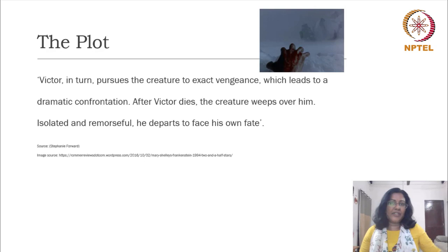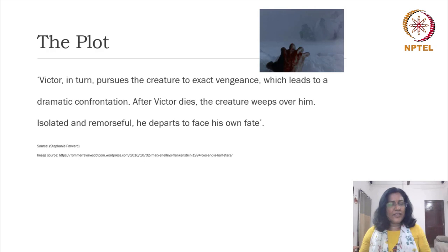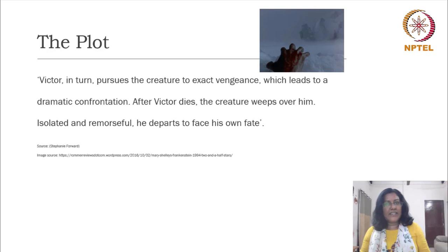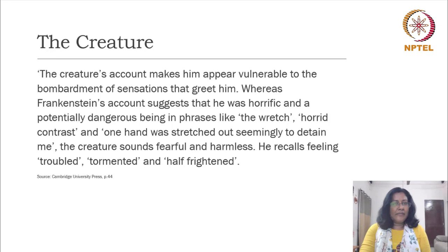That is how the story has been set up. Eventually Victor dies, exhausted. When he is dead, the creature returns and mourns over the body of his creator — his father, that is how he calls him. He is extremely remorseful and says that from now on there is no further pursuit in life for him and he is going to kill himself. He is isolated, extremely remorseful, and he leaves to face his own fate. We realize that he intends to kill himself on a funeral pyre on the Arctic.